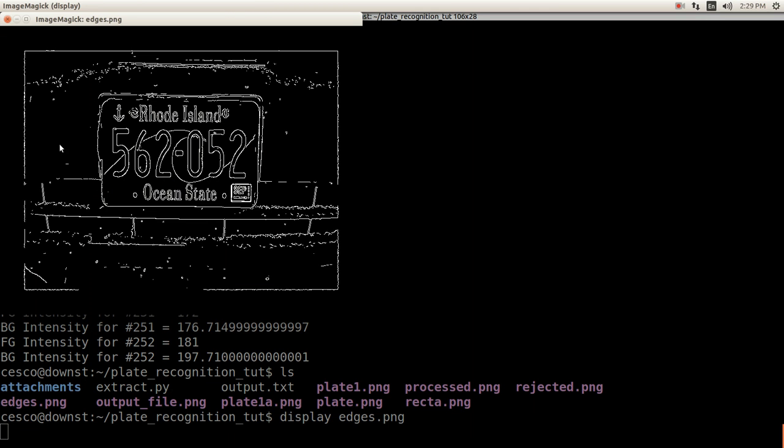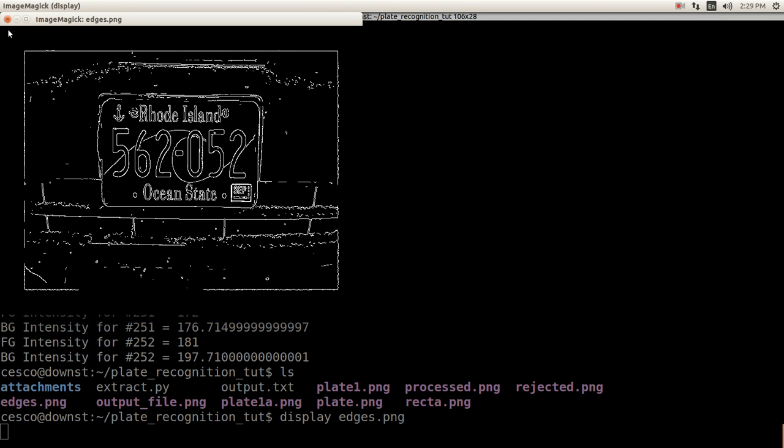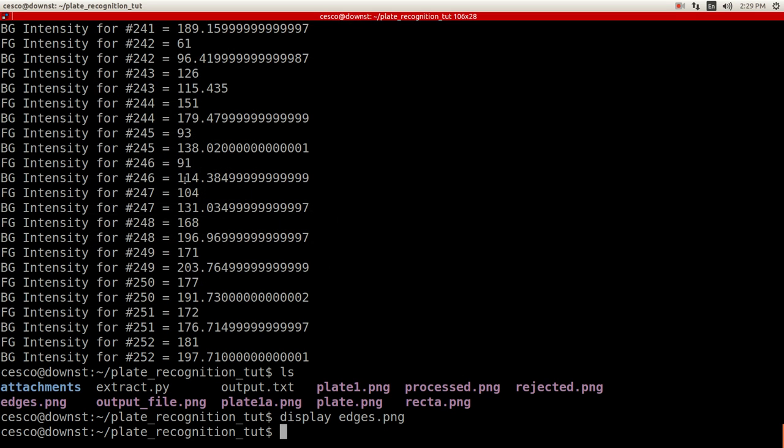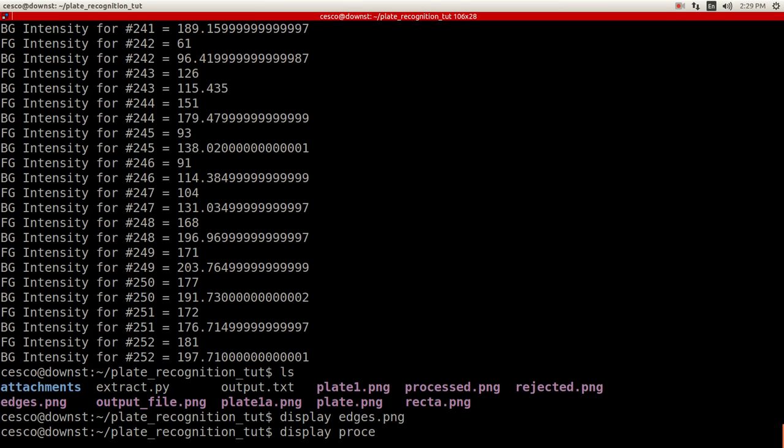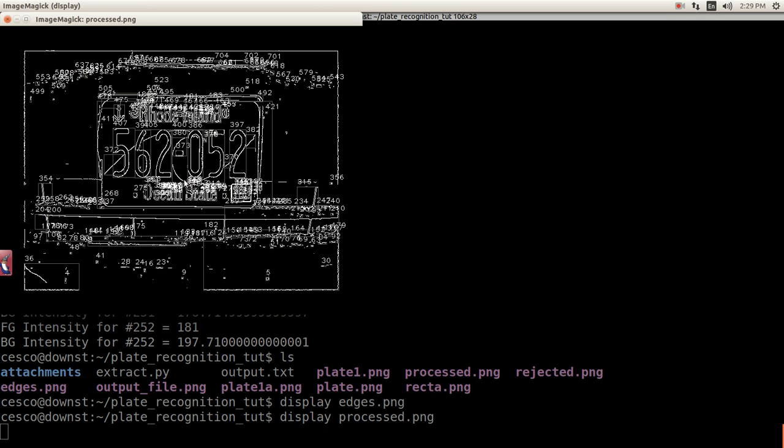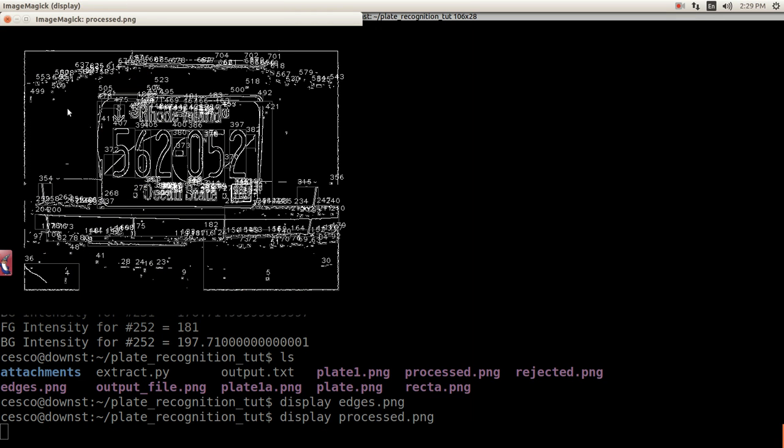It gives you the edges. As you can see, this is all this snow right here. Okay, and we can create now the show you the process file. Display process PNG. And it gives you, these are the edge boxes that he was talking about in his paper there.